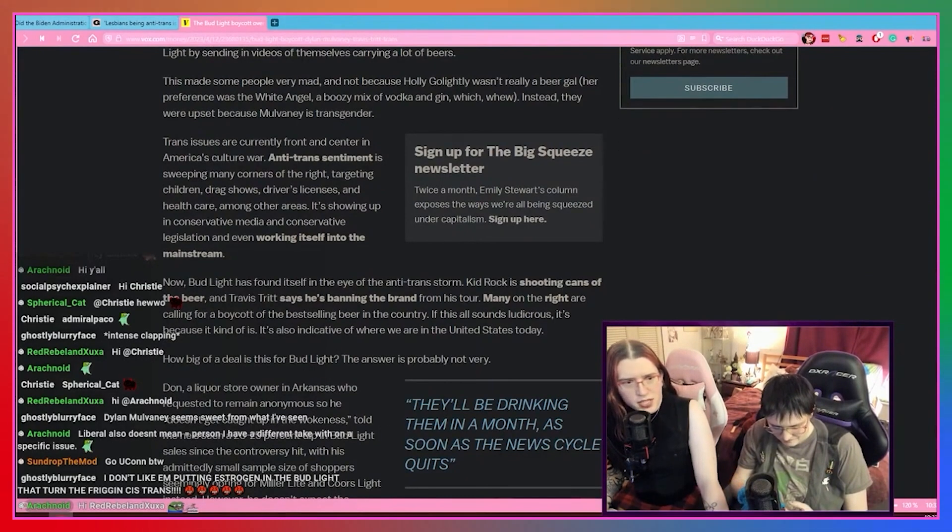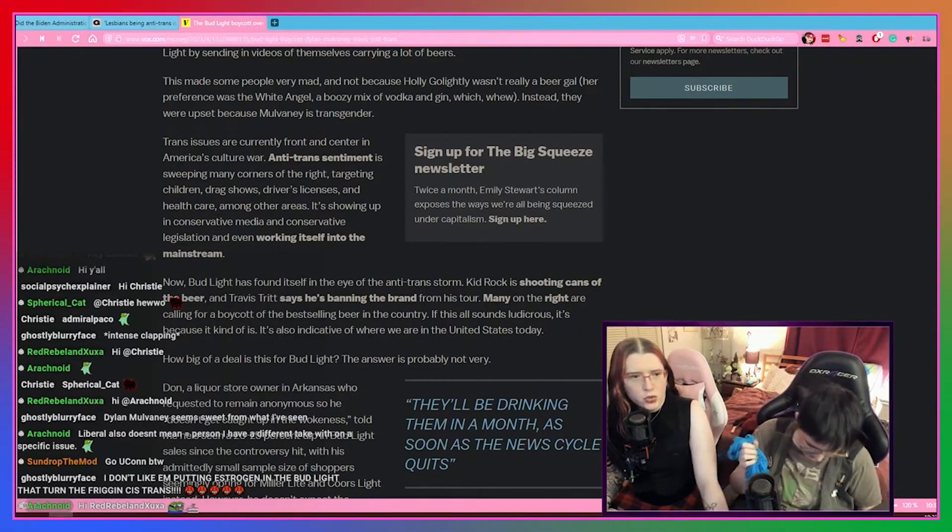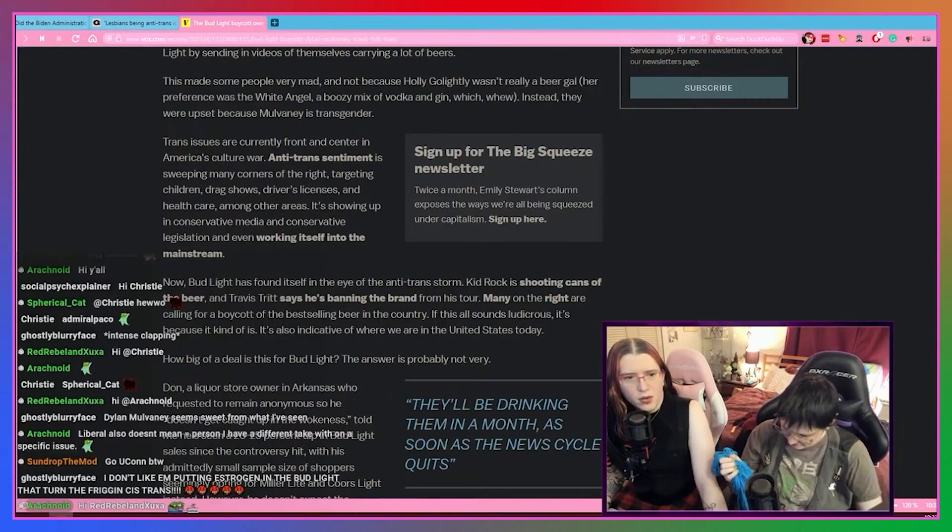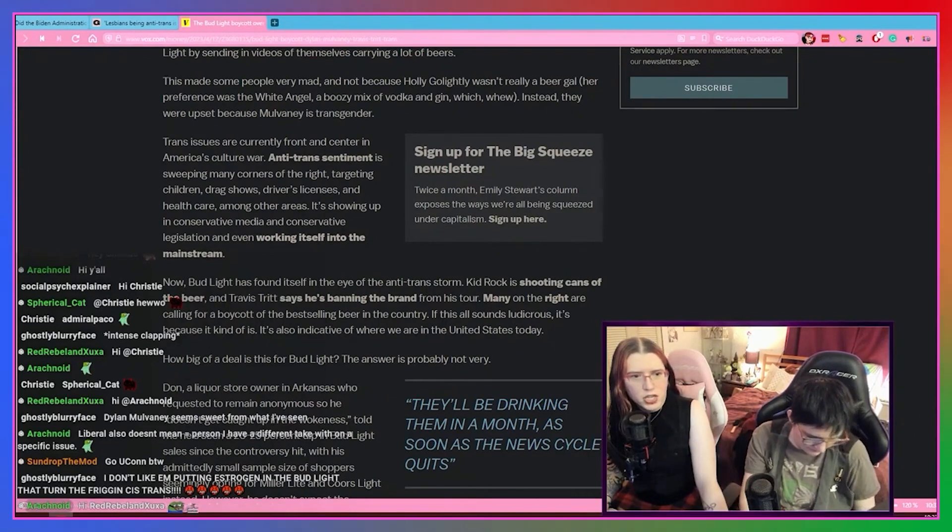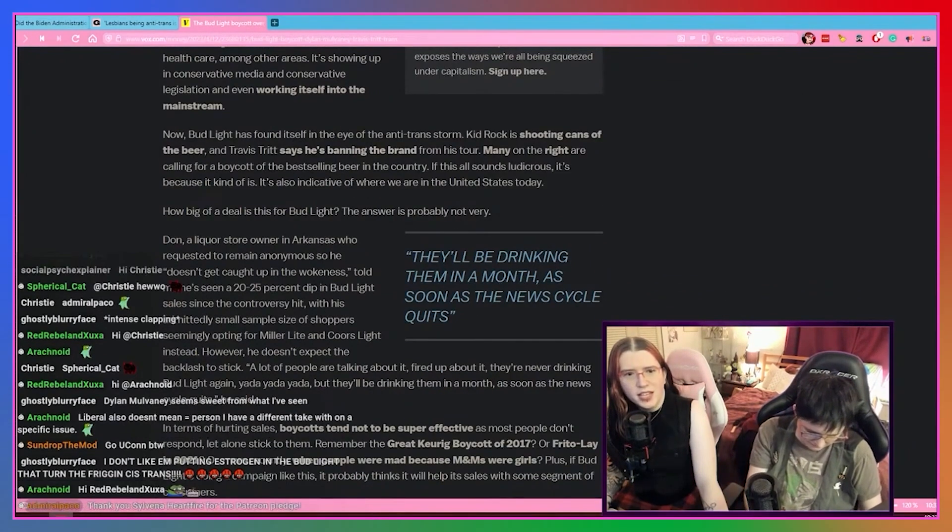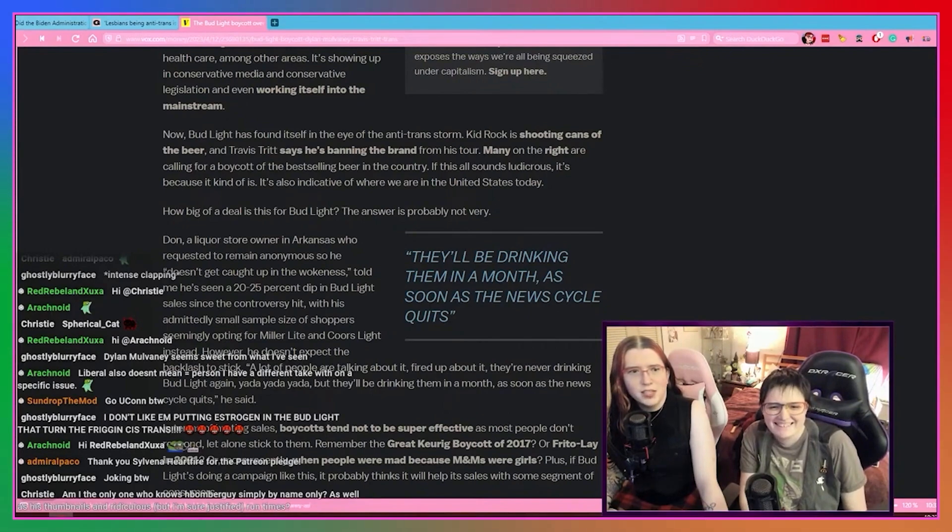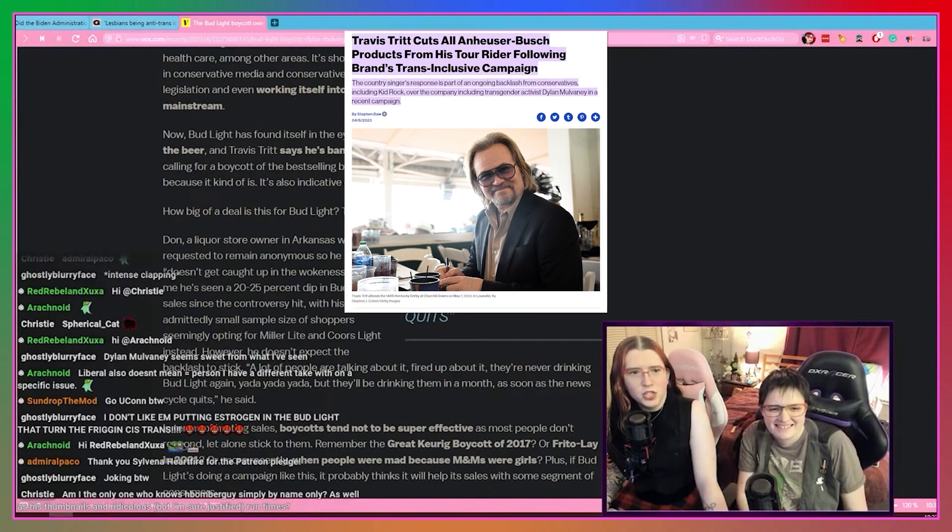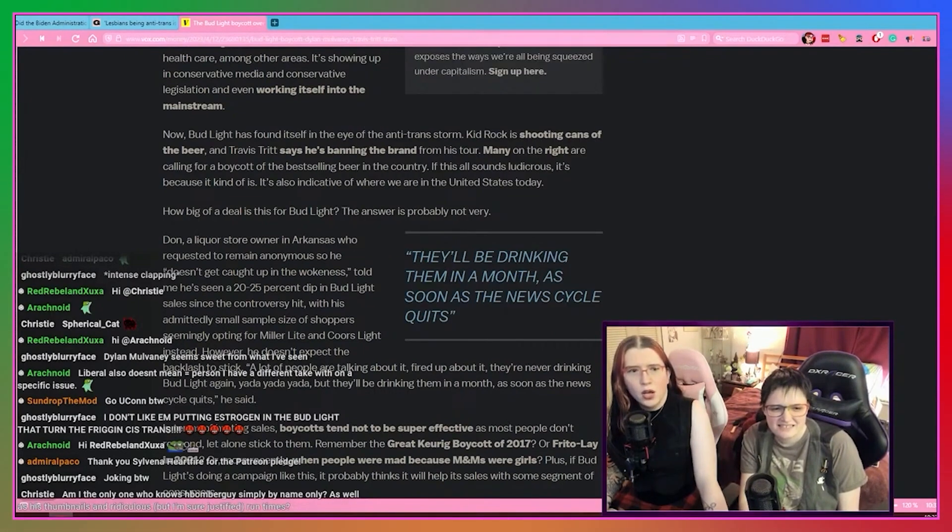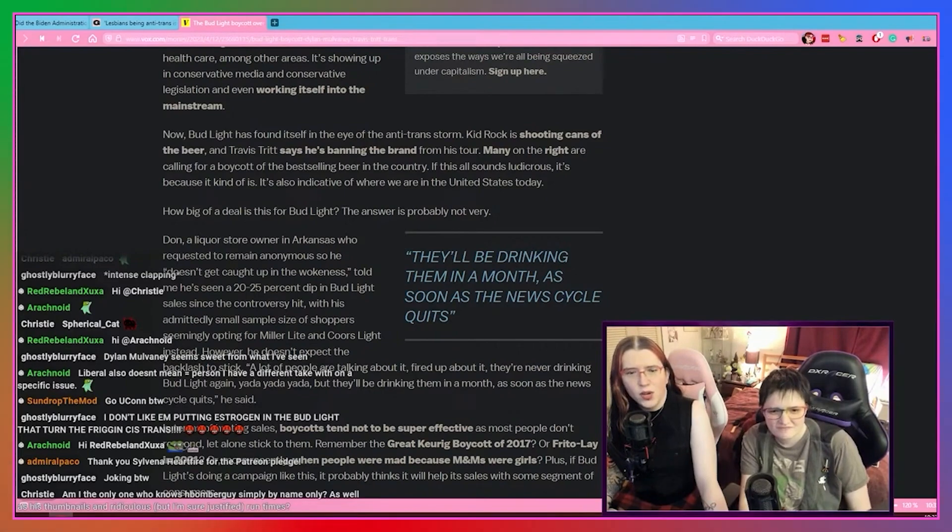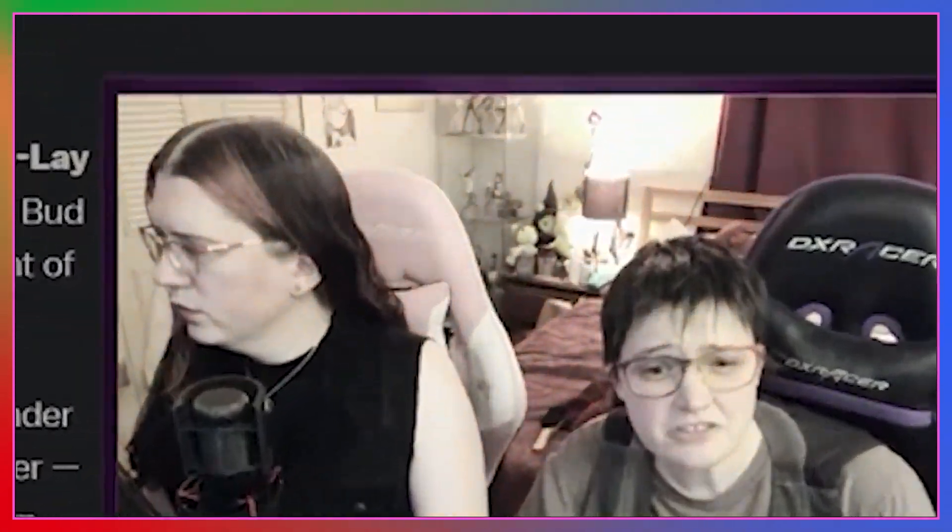Of course they were. Trans issues are currently front and center in America's culture war. Anti-trans sentiment is sweeping many corners of the right, targeting children, drag shows, driver's licenses, healthcare, among other areas, showing up in conservative media and conservative legislation, and even working itself into the mainstream. Now Bud Light has found itself in the eye of the anti-trans storm. Kid Rock is shooting cans of the beer. Travis Tritt says he's banning the brand from his tour. Many of the right are calling for boycotts of the best-selling beer in the country. If this all sounds ludicrous, it's because it kind of is. It's also indicative of where we are in the United States today. How big of a deal is this for Bud Light? The answer is probably not very.